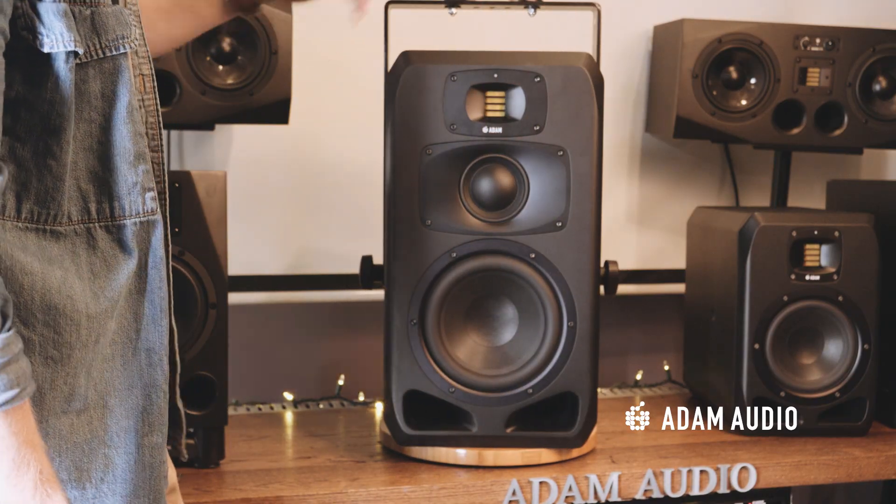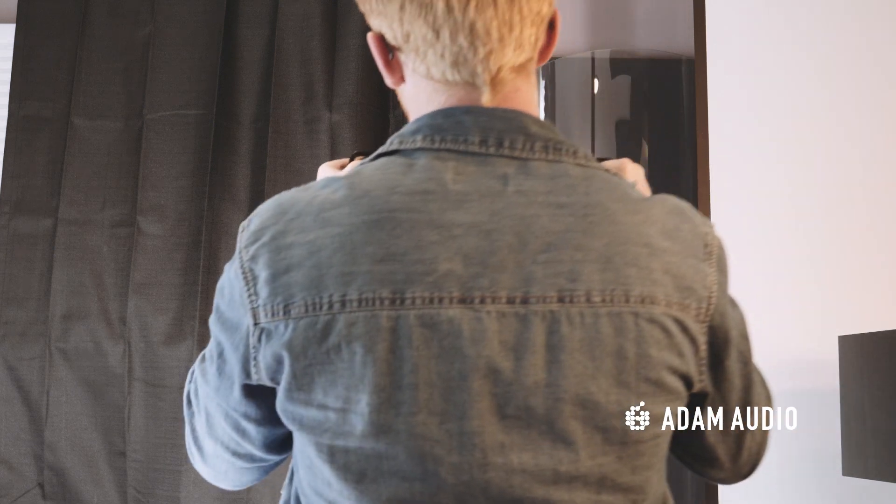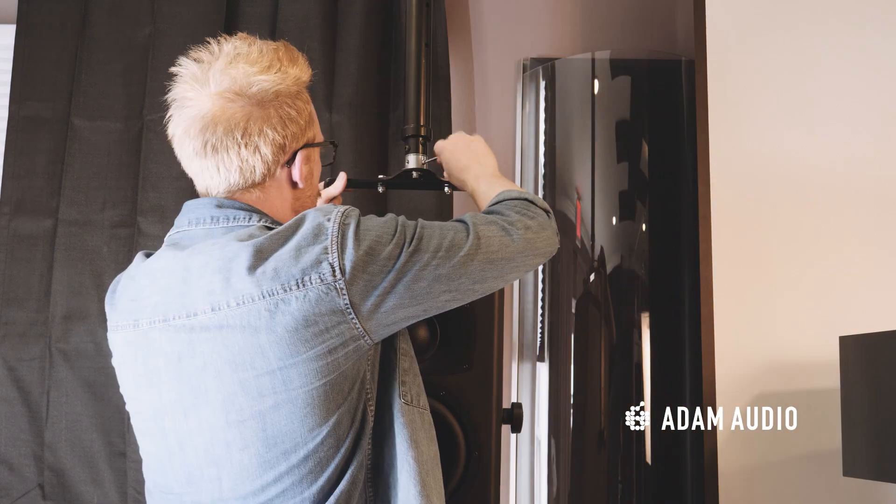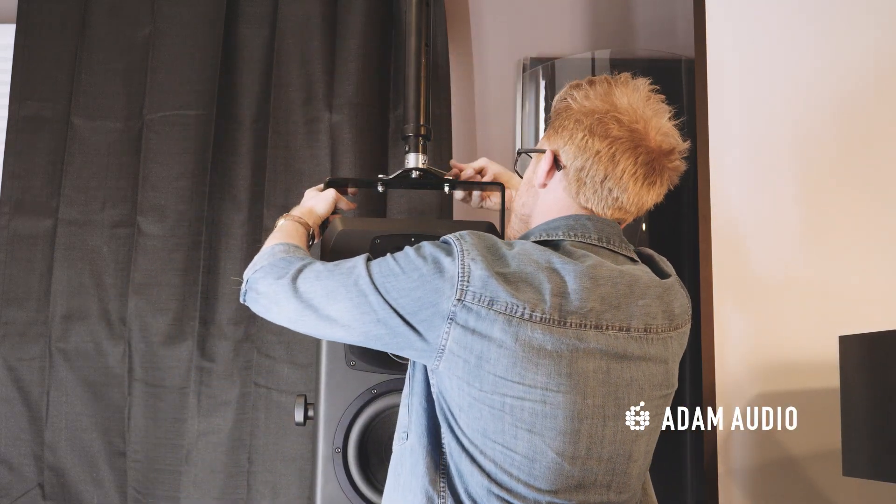There are options for ceiling, wall, and floor mounting in both permanent installations and on industry-standard stands for maximum flexibility.